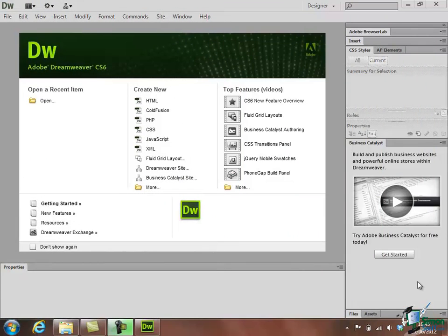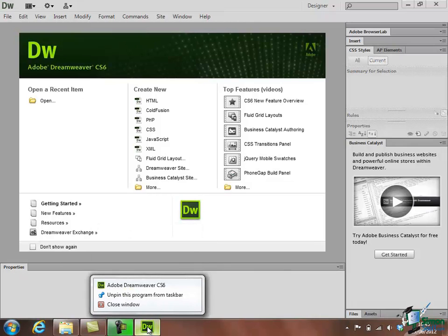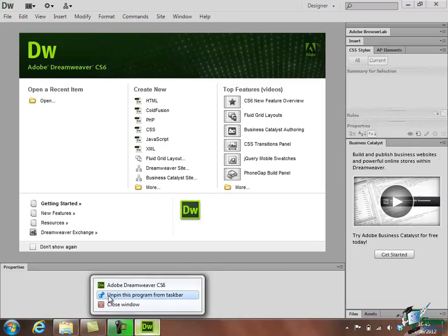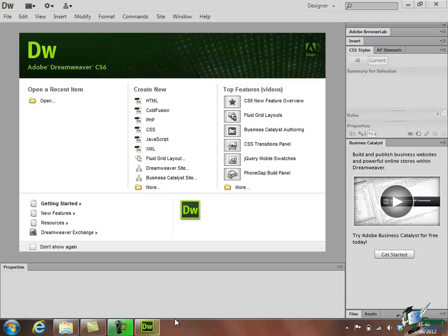So I don't need quite that many ways of starting Dreamweaver. If I right click on the Taskbar one there, unpin this program from Taskbar will remove the way of starting it from the Taskbar. It's still there to show that Dreamweaver is actually running. But when I close Dreamweaver that icon there will disappear.